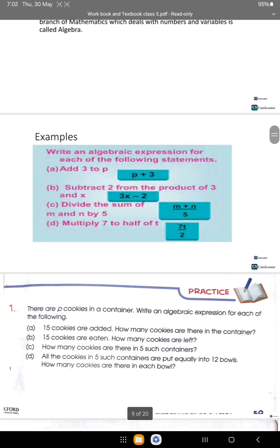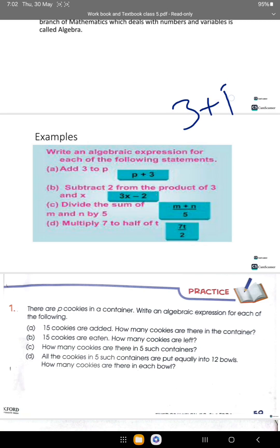Write an algebraic expression for each of the following statements. Add 3 to p: we write 3 plus p, or p plus 3. Both are correct.